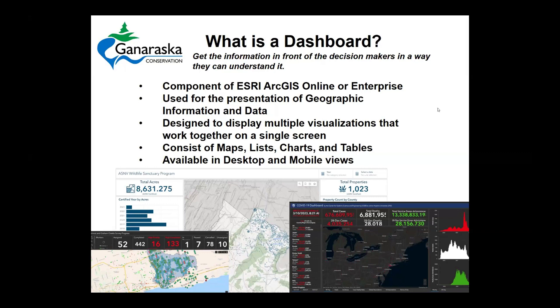We're an Esri shop, so all this technology is Esri-based. Dashboards are just a component of the ArcGIS Online or ArcGIS Enterprise systems. It's presenting geographic information and data together in a quick and easy way to reference and to see some trends or however you want to show it. It's multiple visualizations that work together on a single screen, where one zoom or one filter will affect all the different data panes.